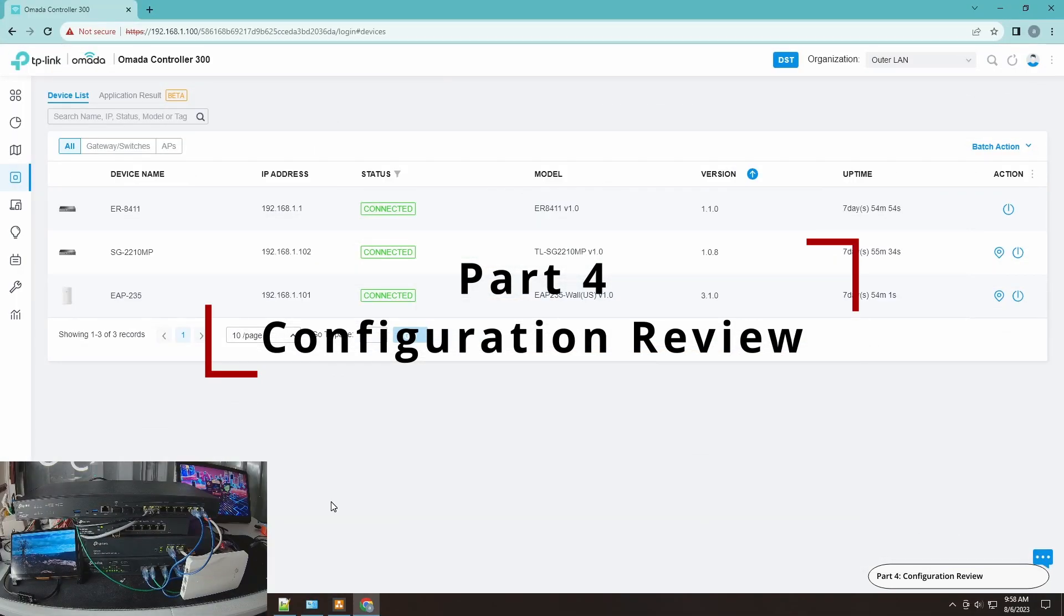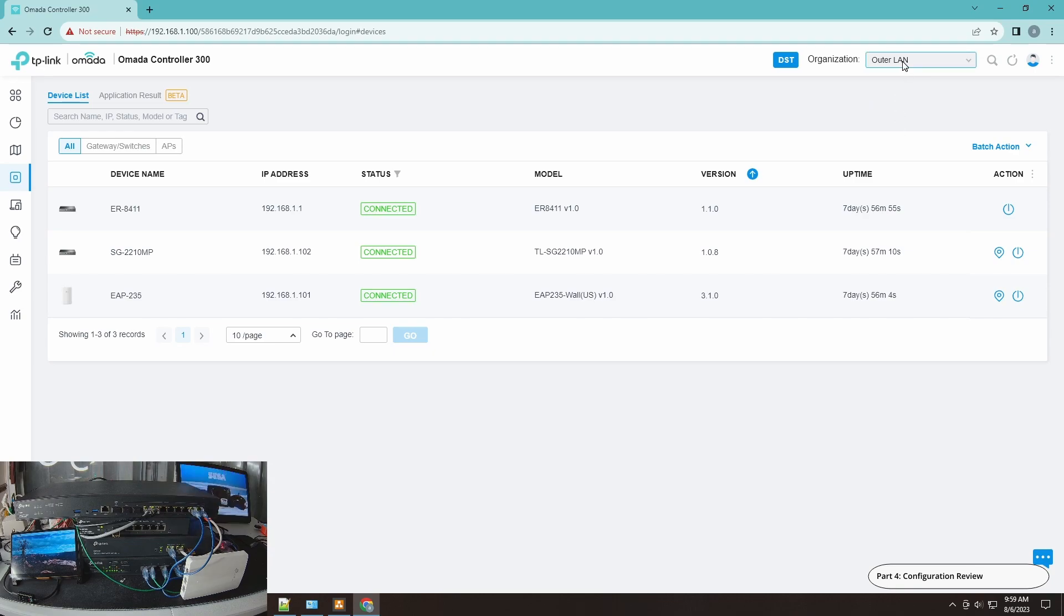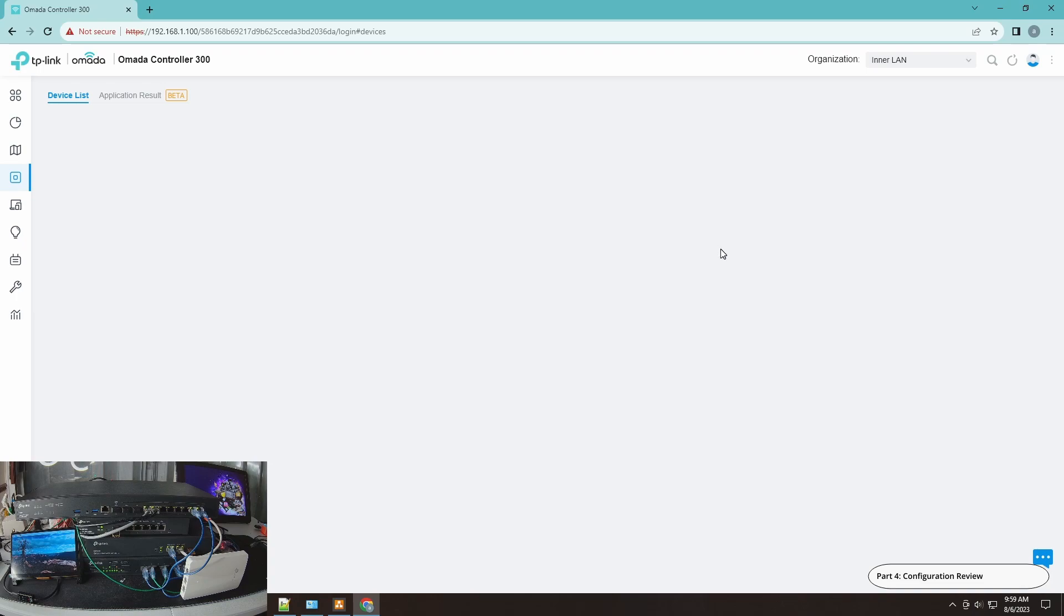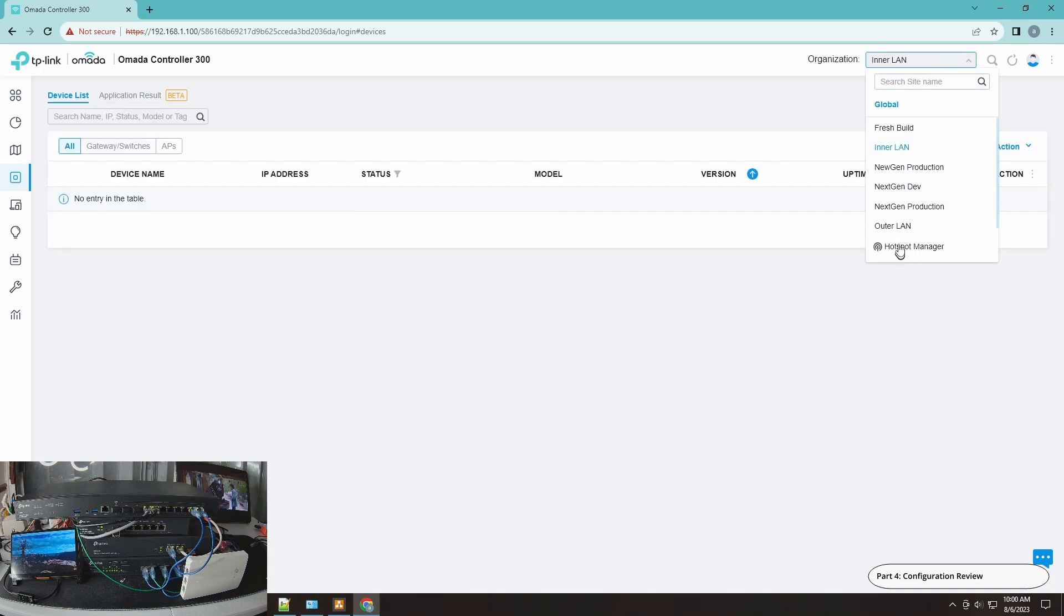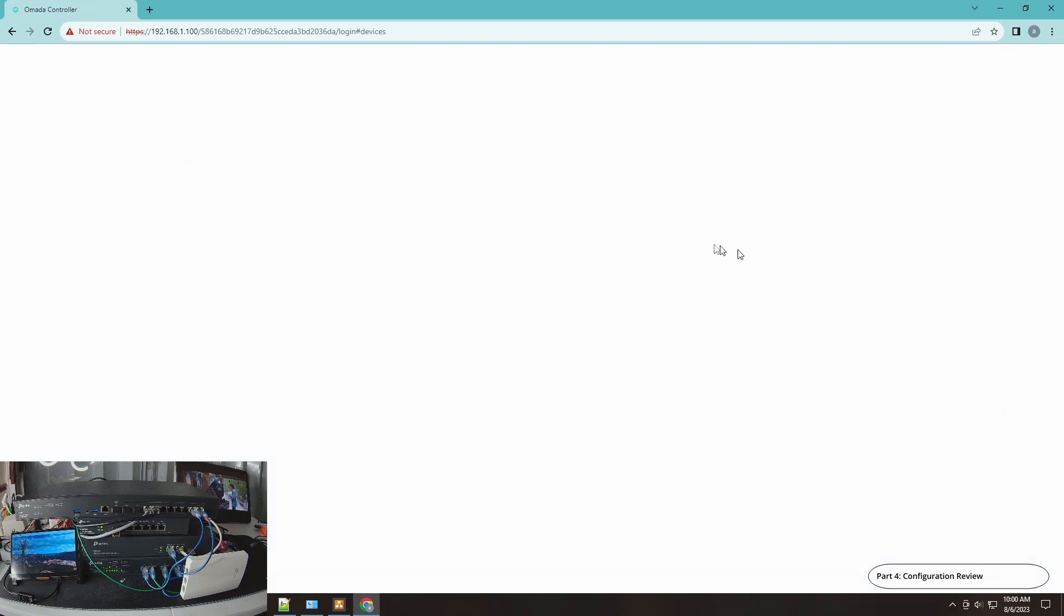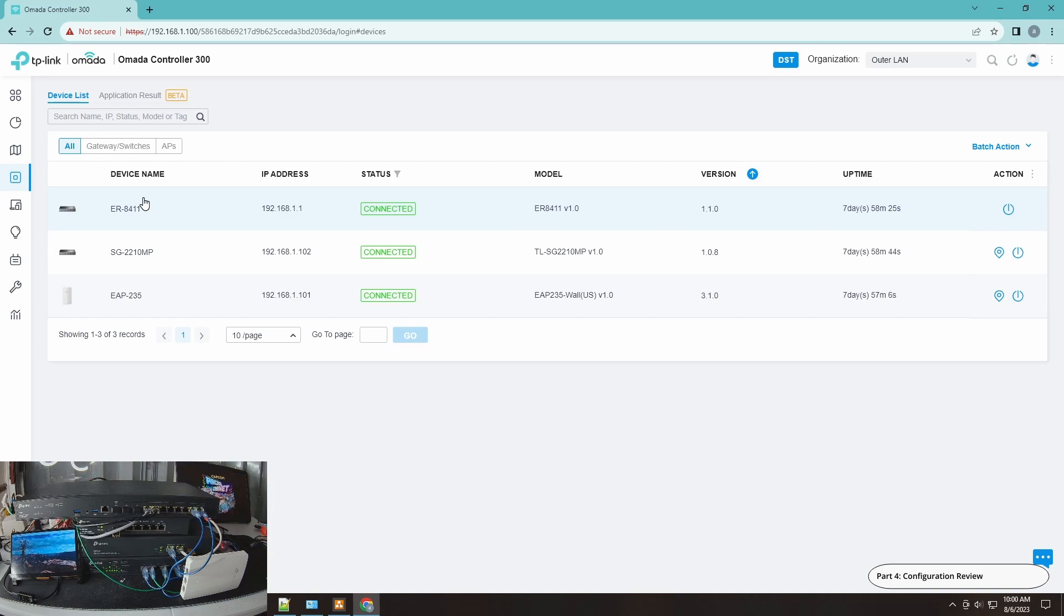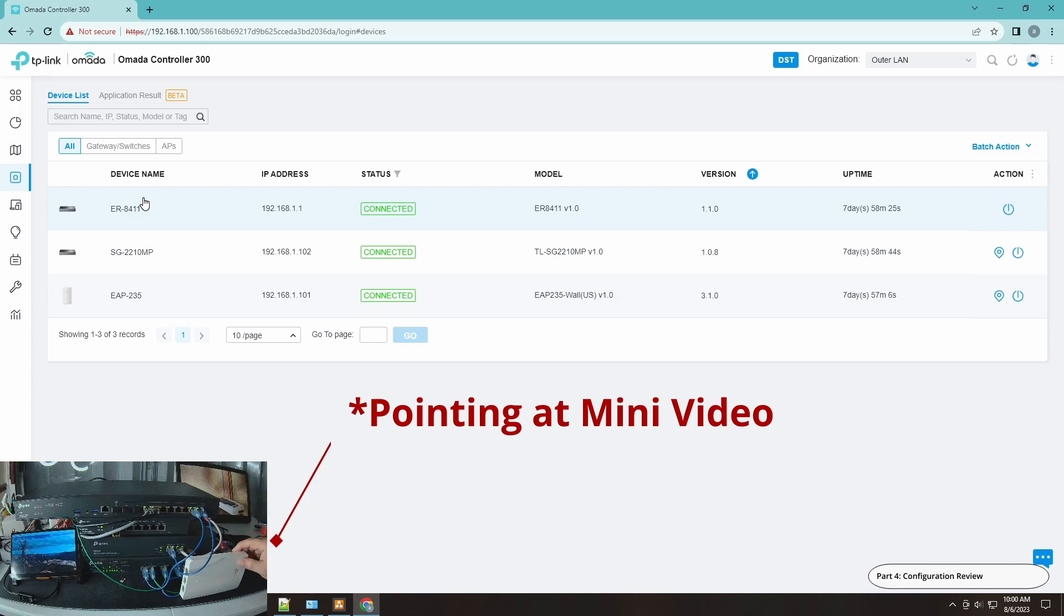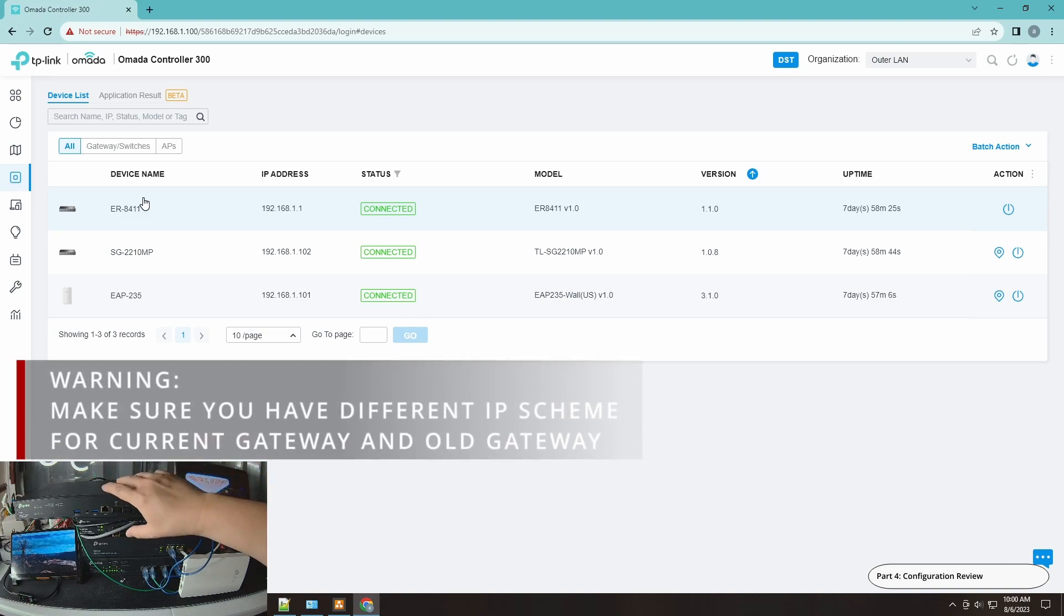One thing I would like to focus on is that I'm not going to show how to create multiple sites. I assume by now that you know how to create multiple sites, but if not let me know and I'll create a video for that. In here I will have an outer LAN which I already pre-configured and an inner LAN. The outer LAN is the NewGen design that I have. I just renamed it. However I created an inner LAN. If I go here you will see that I don't have any devices. Let me just go back here to the outer LAN. I have my devices here. It's an ER8411, SG220MP, and EAP235. If you're looking at the mini screen, this is the ER8411, this is the OC300, this is the switch and this is the EAP.